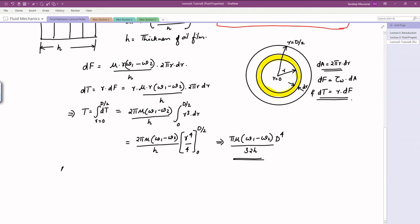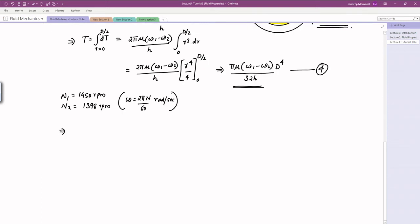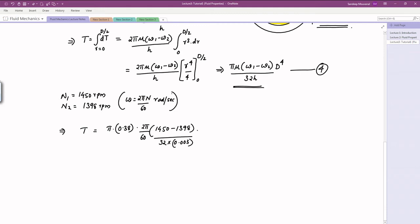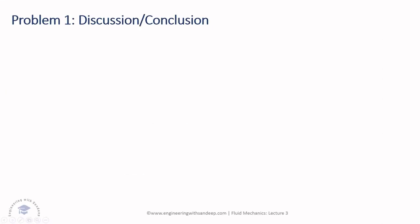Now we have the expression for torque, so the next step is substituting the values. We have n1 and n2 in rpm, which we convert to angular velocities omega using 2π n/60 rad/s. Substituting viscosity, omega1, omega2, disk diameter D, and oil film thickness h into the torque equation, we get T = 0.55 Newton·meters.